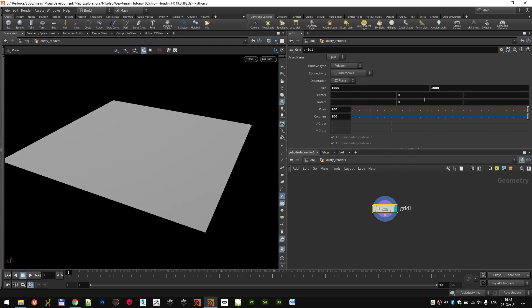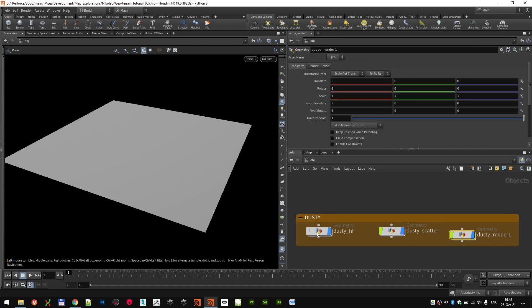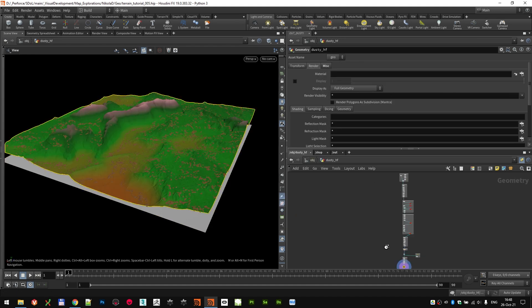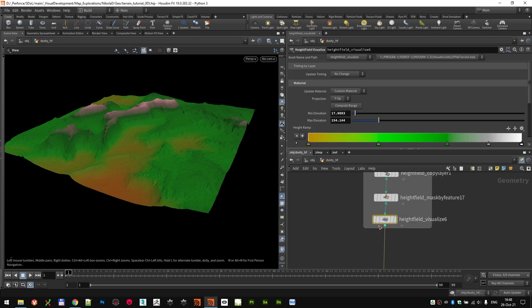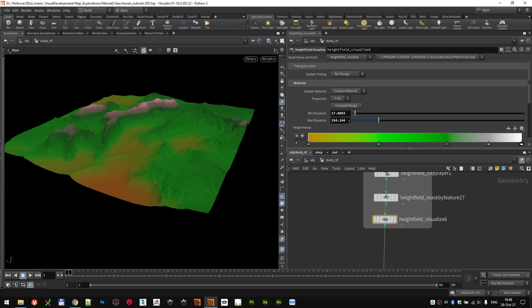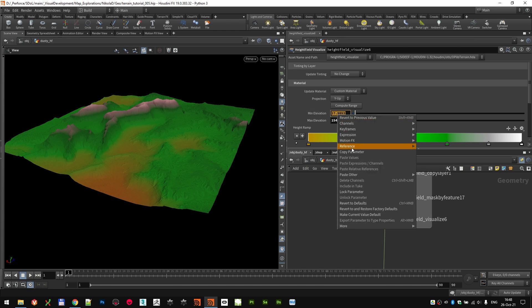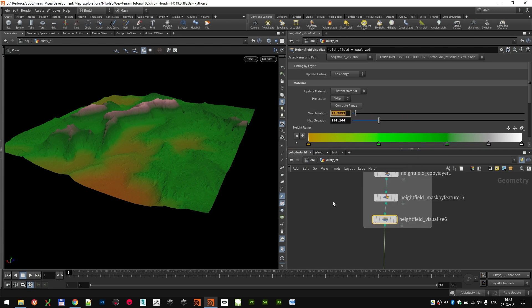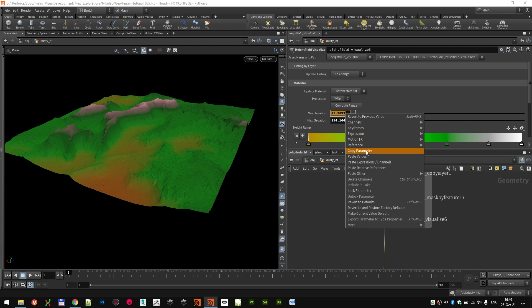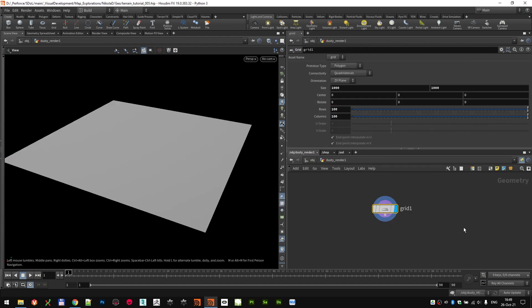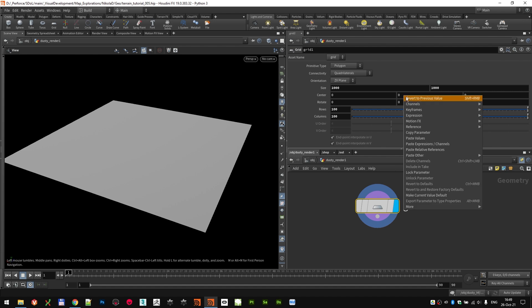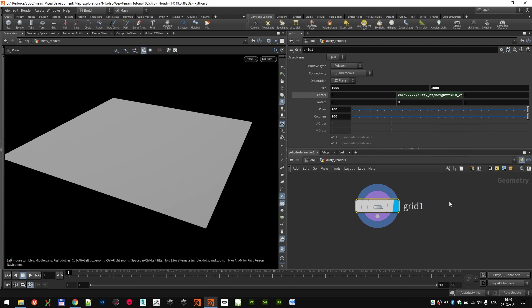For the actual center position, all the things that I care about is the vertical or the y-axis, and I'm going to actually source that. If we go back to my dusty height field node, the last node here, my height field visualization node, when I click compute range, I get my minimal elevation and max elevation. And the minimum elevation is actually the lowest point of my height field. And that's actually the one I have to offset my render geometry, because I'm only going to be displacing from that point up. So I can copy this parameter, go back to my dusty render and paste that as a relative reference in the y. And now you can see it's the same as the minimal elevation.